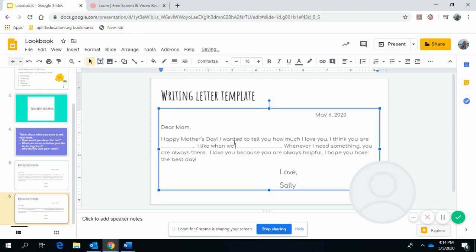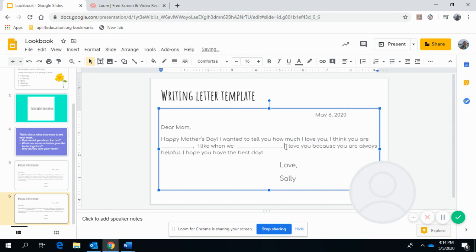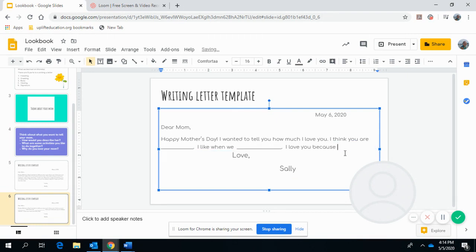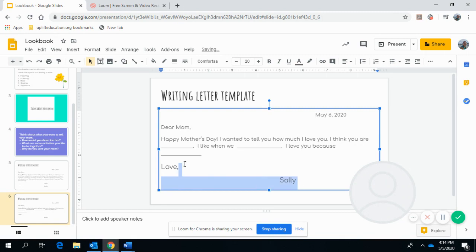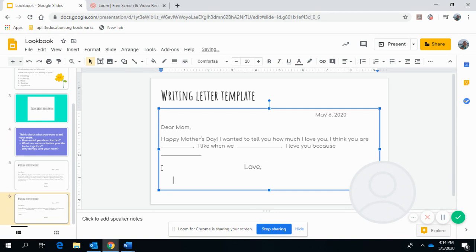Whenever I need something. So this is, I added that sentence there. I love you because blank. You can definitely use this template. If you have a piece of paper, if you have a colored paper, let me move it over here. And then here's your closing. And then here's your signature.